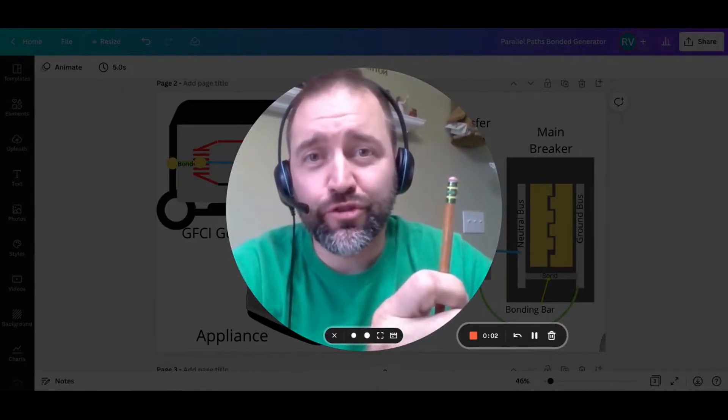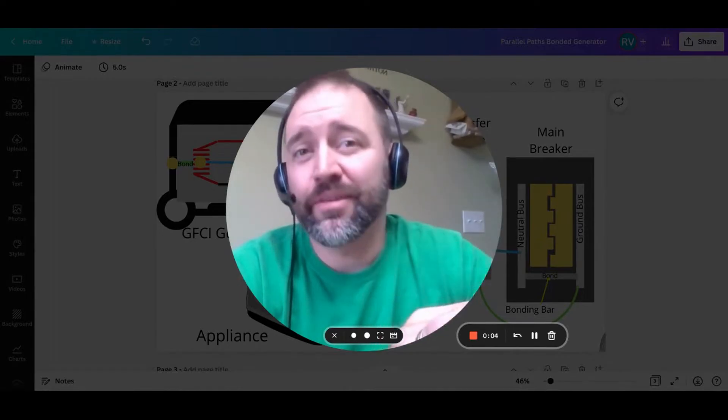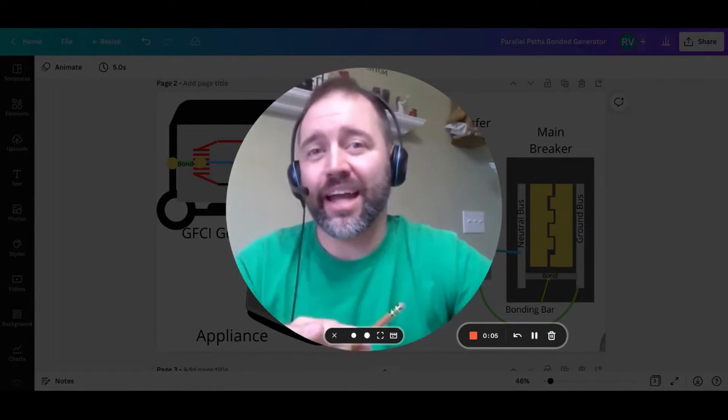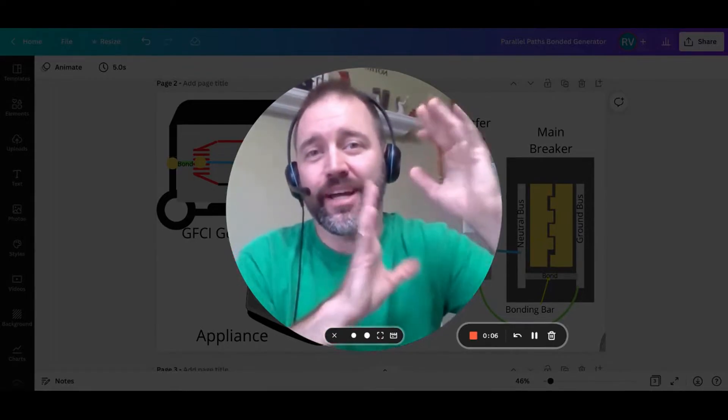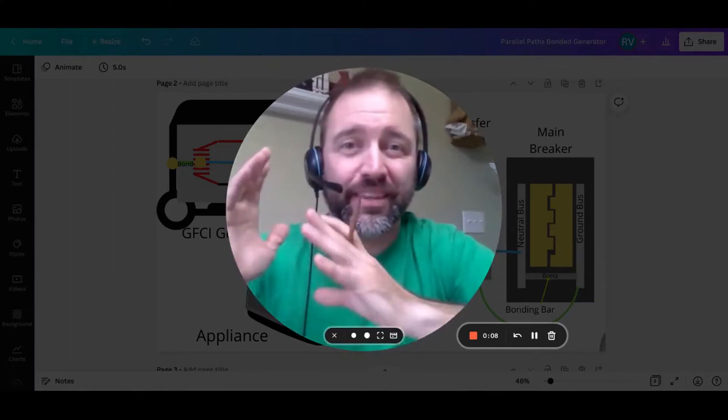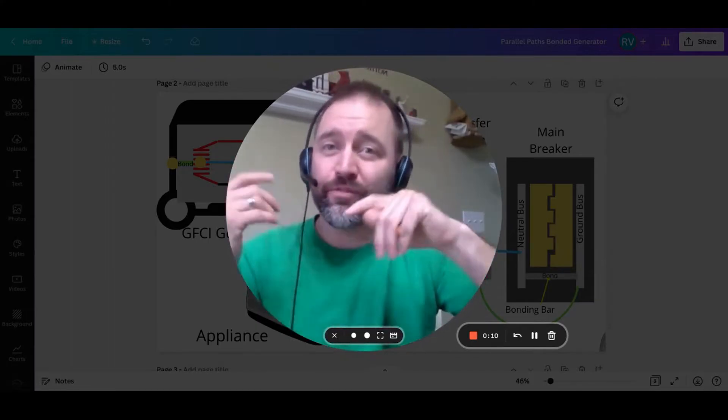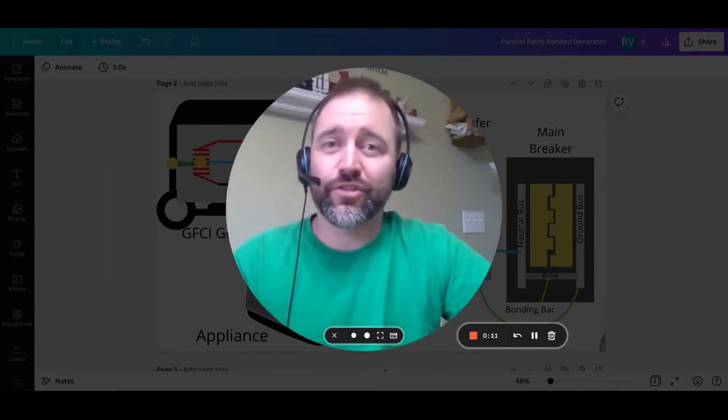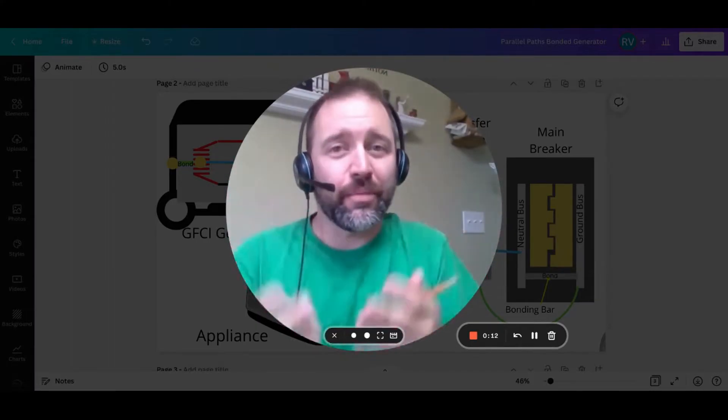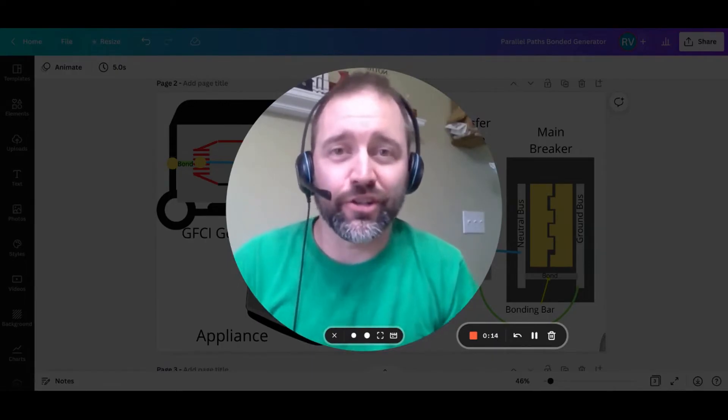Now you're going to have to excuse my crude drawings. It's the best I could do on Canva, but I think it'll be more than adequate to break down this semi-complex topic into something way more digestible. You'll be able to follow the flow of electricity.